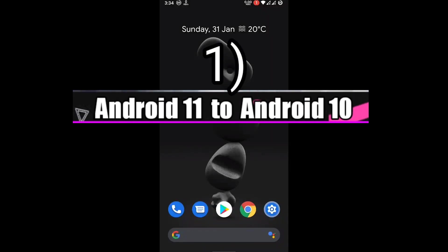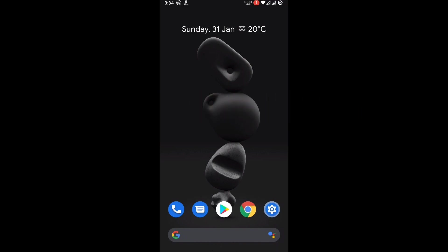In this video I'm going to show you guys how you can install Corvus OS 10 based ROM on any Android 11 based ROM.